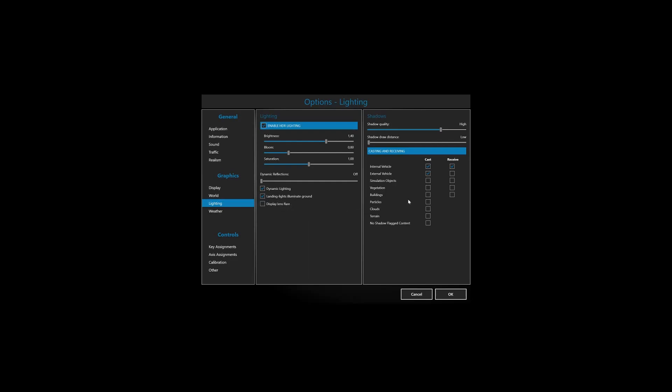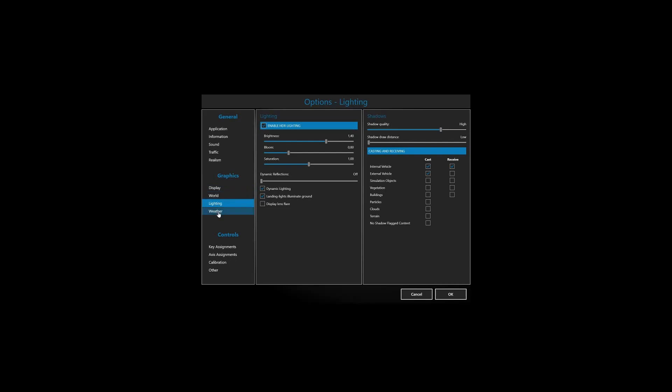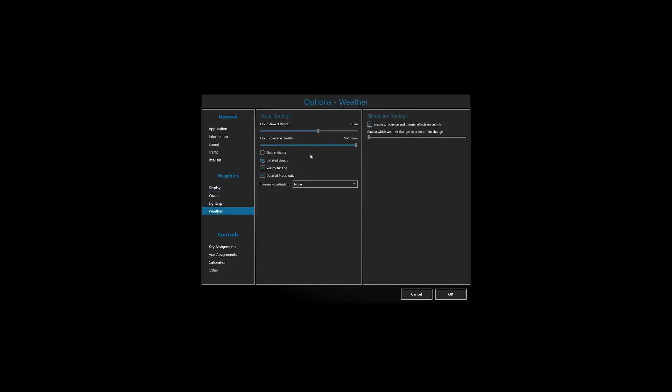Shadow quality is on high, shadow draw distance is on low for the moment but I might bring that up. Casting and receiving, I'm not quite sure what the impacts are as of now so I've just left that to default. Draw distance for clouds is at 90 miles and cloud coverage density is maximum. Of course this is quite important.